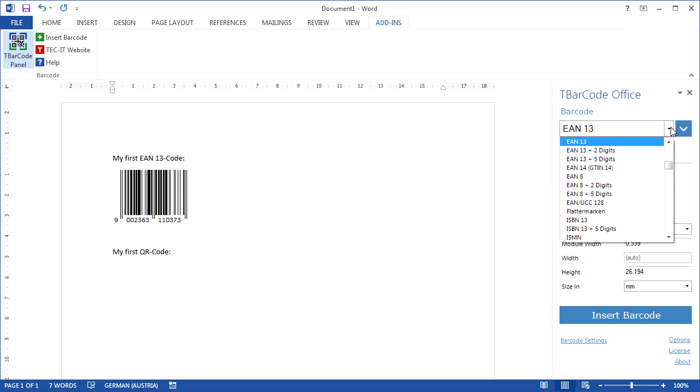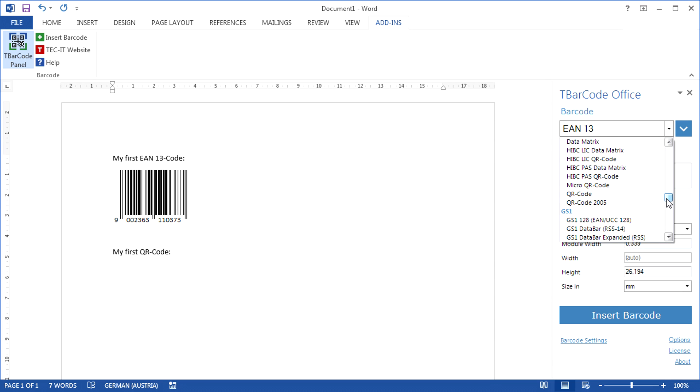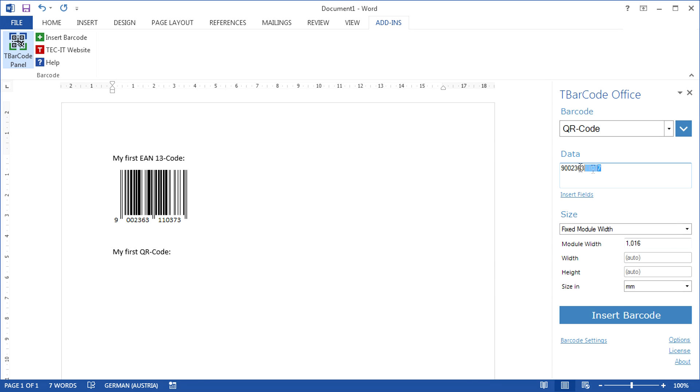Next, I'll insert a QR code. For the barcode data, I'll use a web address.